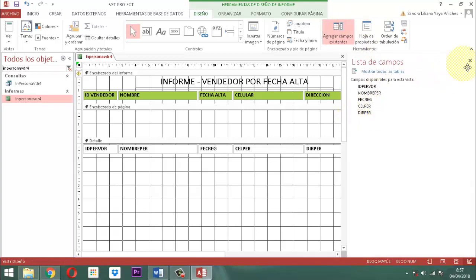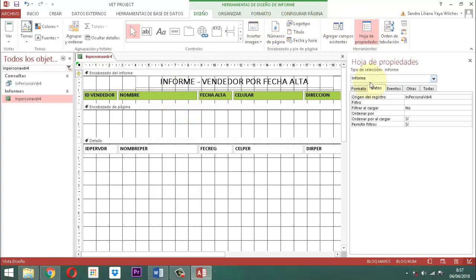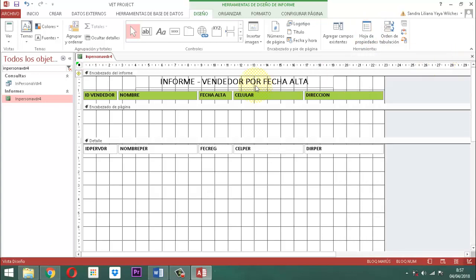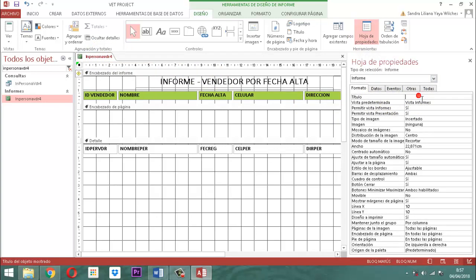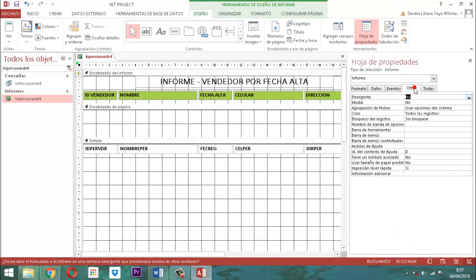Parte que sigue: vamos a formatear el formulario. Guardemos un momento. Entonces, vamos al título. Ahí dice tipo de selección informe. Pestaña formato. Vamos a empezar a definir las propiedades. Como son títulos: entrada automático, y botones minimizar igual ninguno. Acá le escribimos módulo, personas, tecla tabulador hasta llegar al centrado automático, le decimos que sí. Y hasta llegar a botones de minimizar/maximizar, le decimos ninguno. Luego pasamos a otras y le decimos sí.